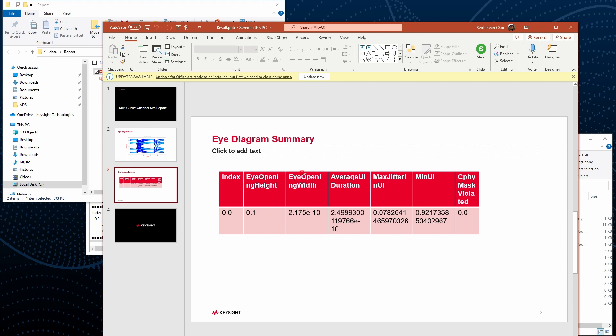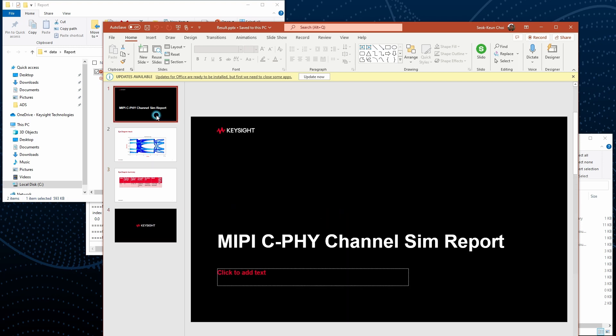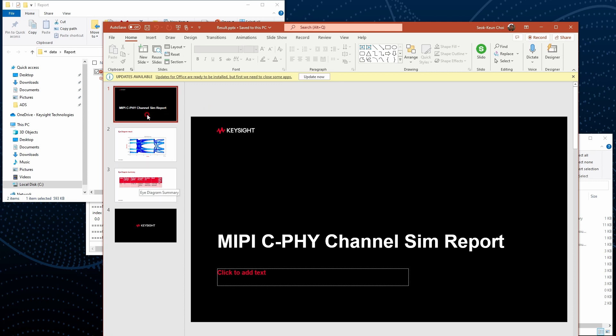The eye diagram and the eye diagram summary result and the ending page. I'm using the Keysight template because I just wanted to show you guys. If you have a specific template you want to use, we can make them and add the information in those templates.